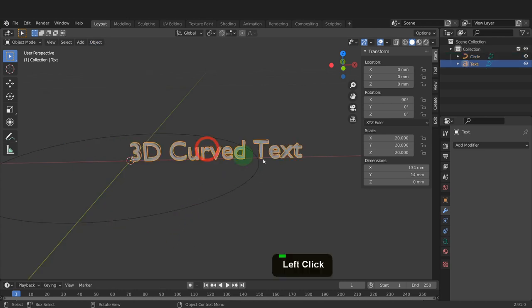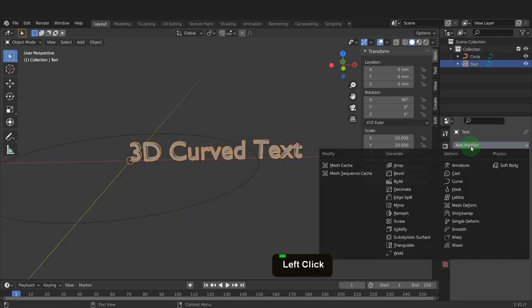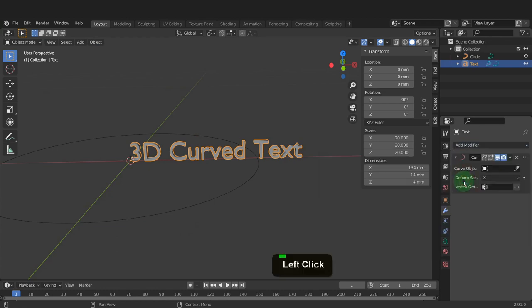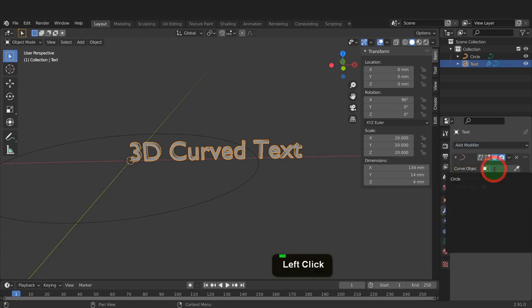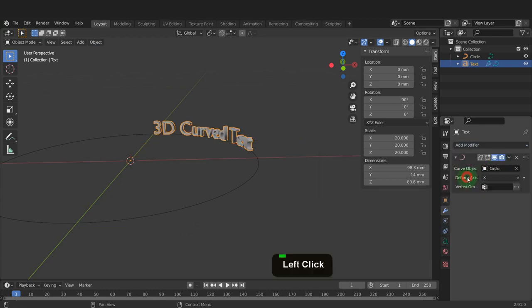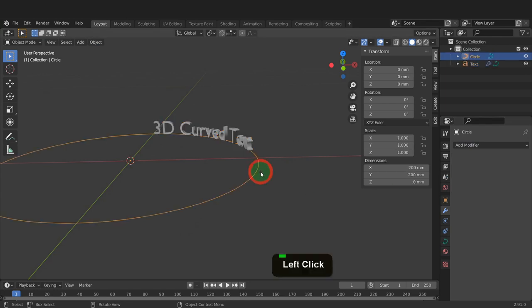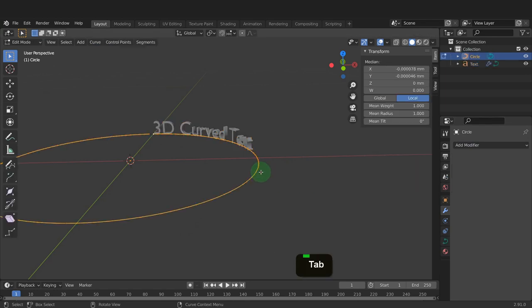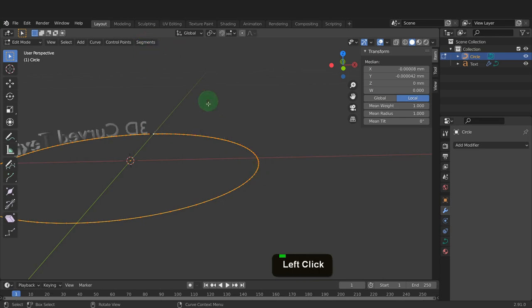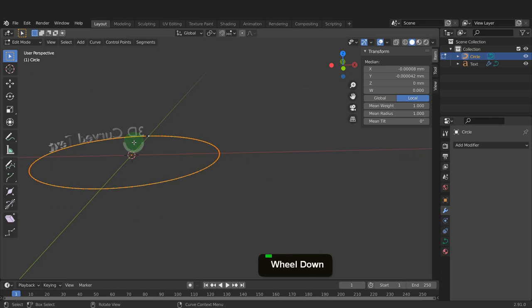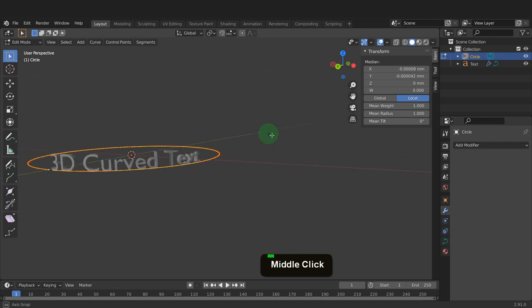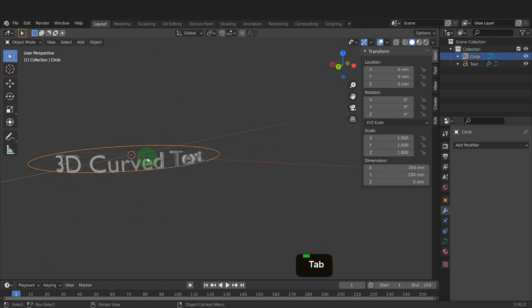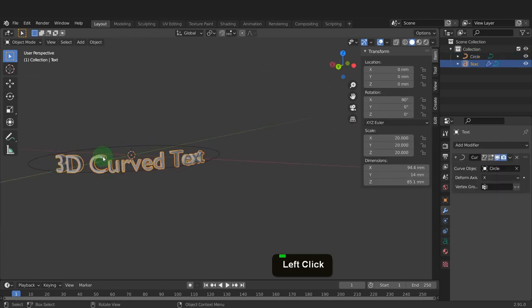That way we can select the text and here in modifiers tab, add modifier. From here, we can add a curve modifier. In the curve object field, click and select the circle object. We need to reverse the direction of the text. So select the curve and tab into edit mode. Select it all. And in the segments menu, we can switch direction to reverse the direction the text is oriented. Tab back to object mode and select the text.